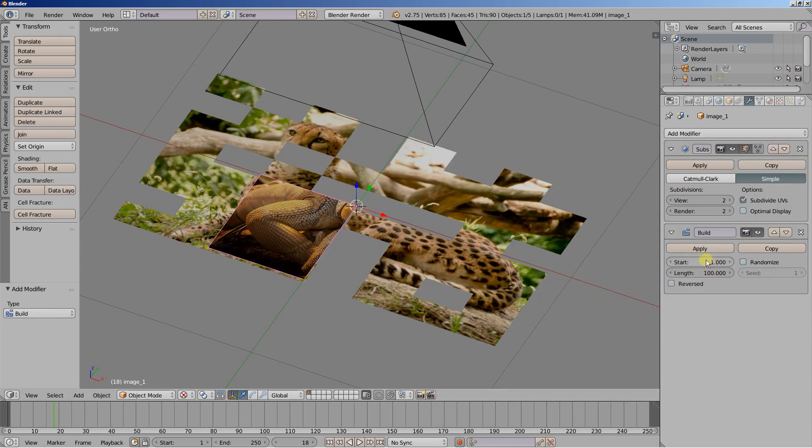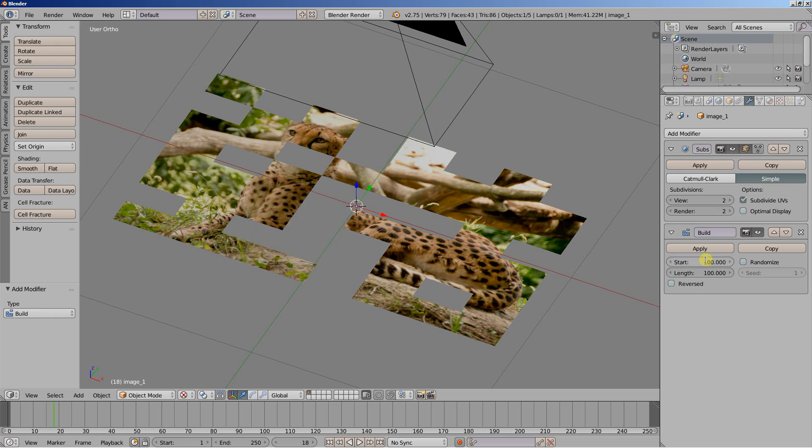And I want to start at frame, let's say, 100. And again, set the length to 25. Randomize. And let's set the seed. Let's set the seed for this one from 1 to 3.